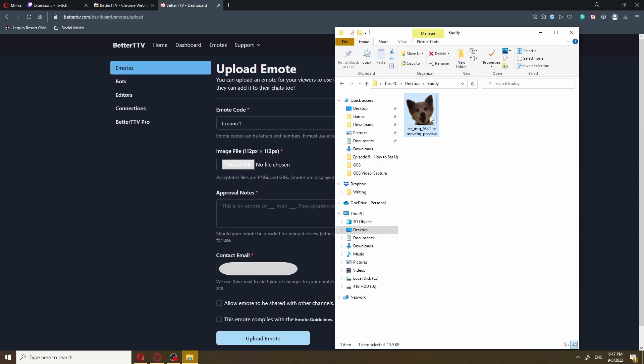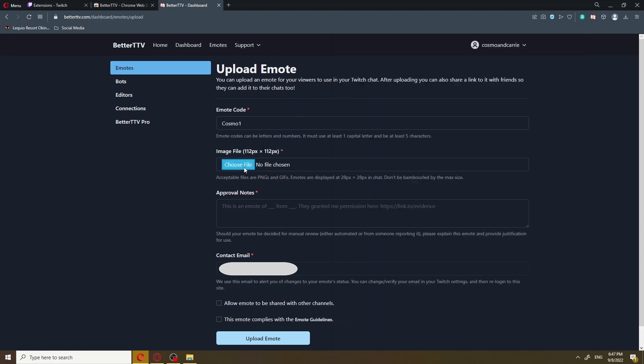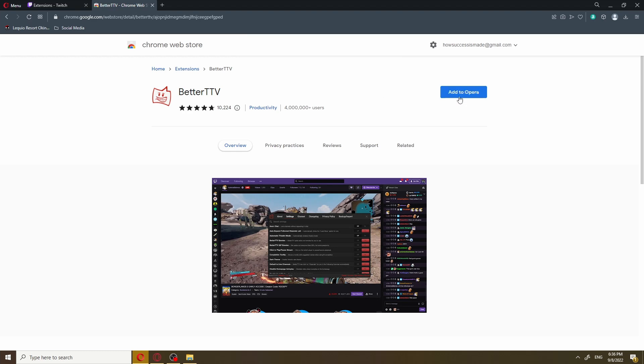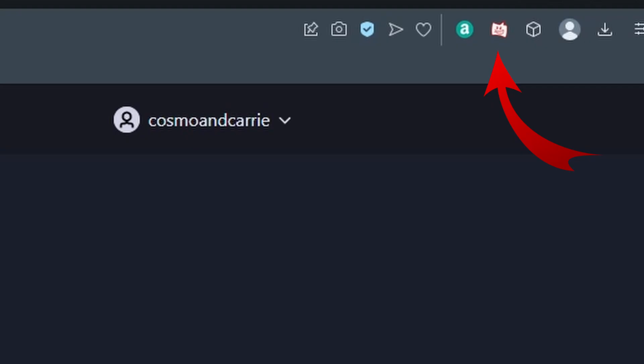But one of the biggest benefits to having BTTV is the ability to add your own emotes to use on your channel without being a Twitch affiliate or partner. Also, if you have the BTTV extension installed, it'll help you decipher weird words like cat jam, peeposad, and monka S into understandable hieroglyphics. You ready to learn, Cosmo? I'm all ears.